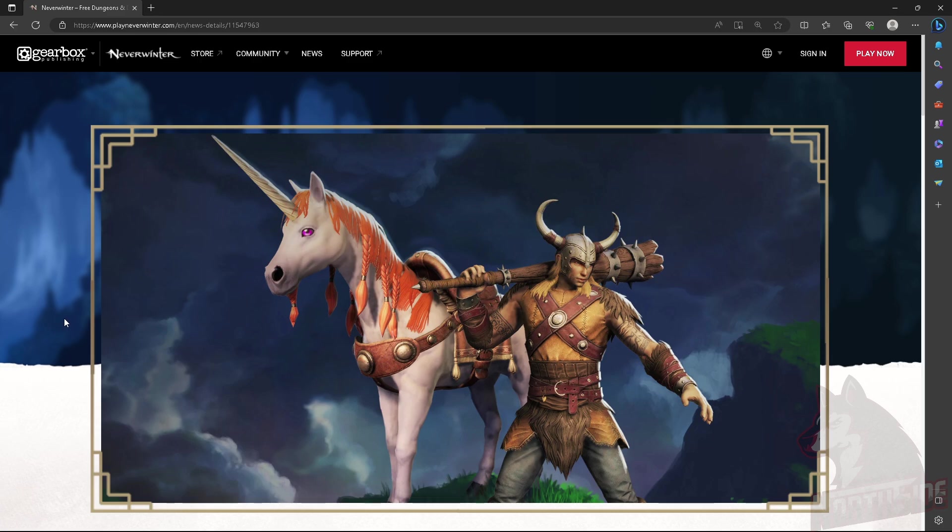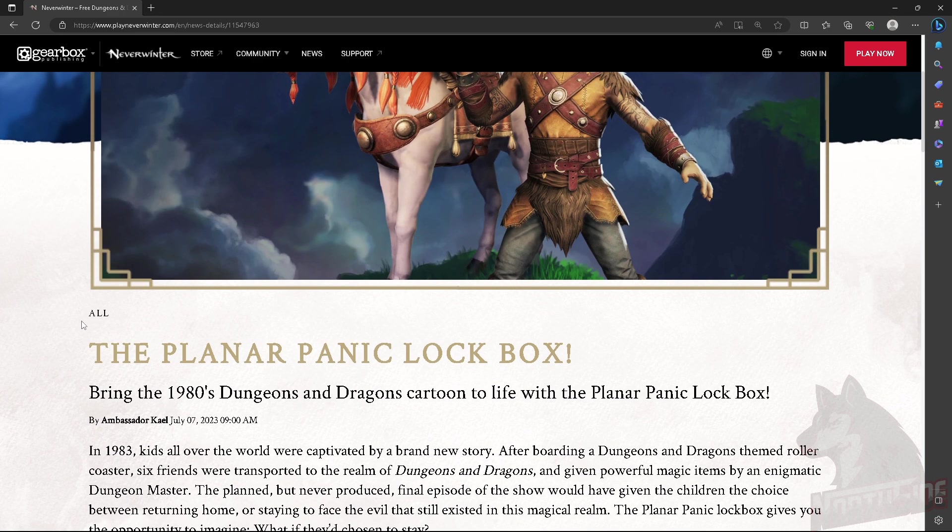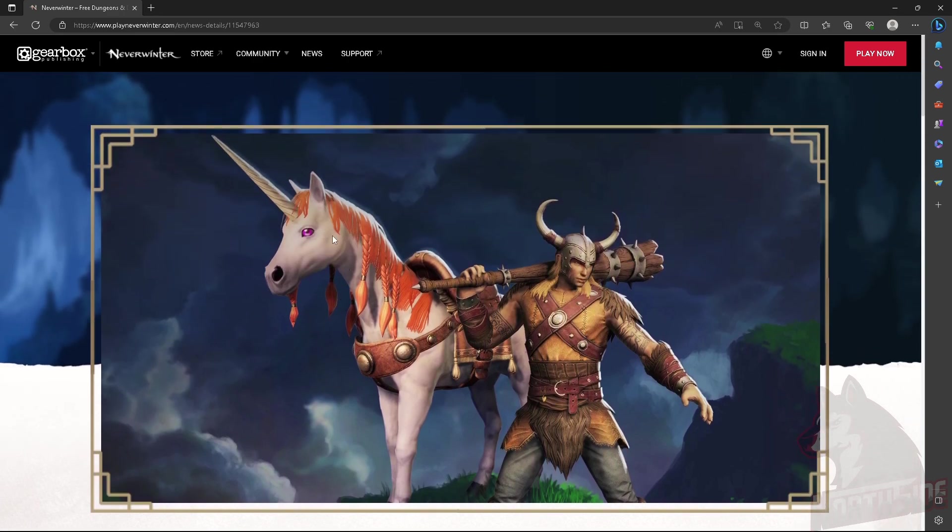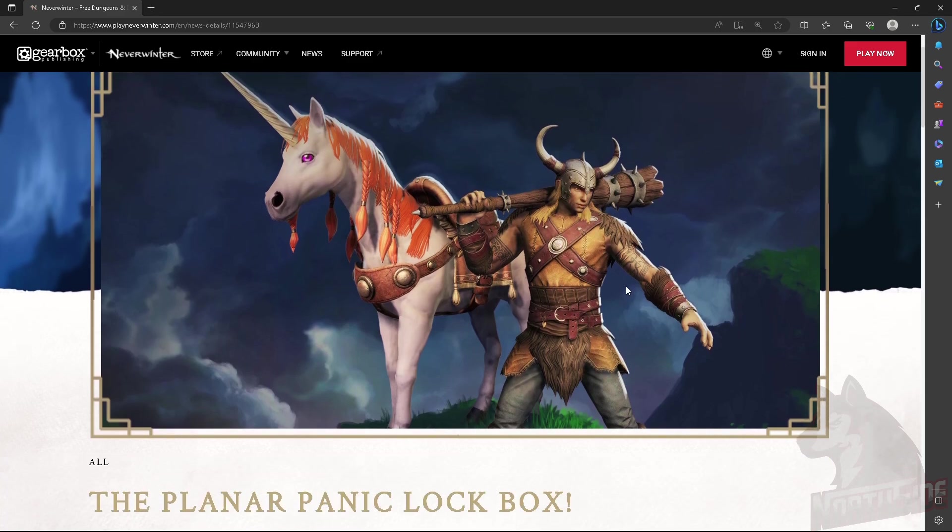What is up everyone, Nerdstate here and we just got the news that the new lockbox is on its way. We can see the unicorn here, we got some teasers on Twitter and this is obviously some form of barbarian. We will see soon.